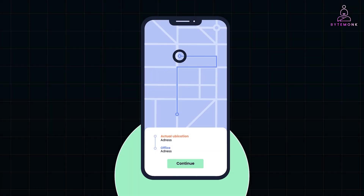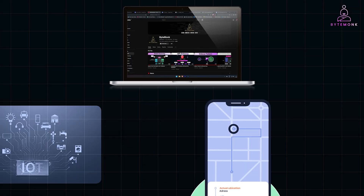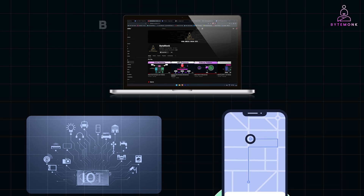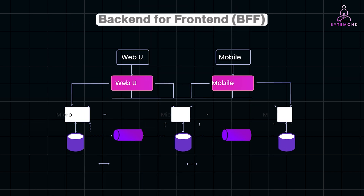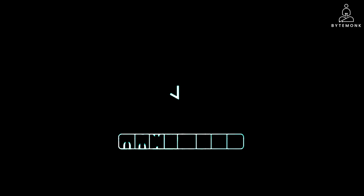When building modern applications, especially those that serve different types of clients like mobile apps, web apps, or IoT devices, delivering a seamless user experience can be quite challenging. This is where the Backend for Frontend, or BFF pattern, comes into play. Let's break it down.